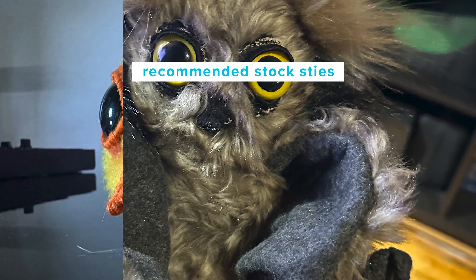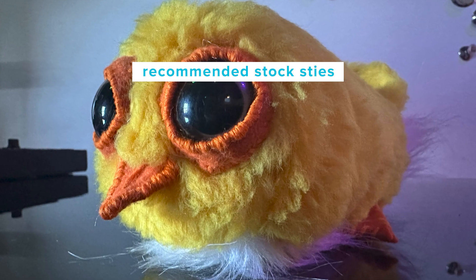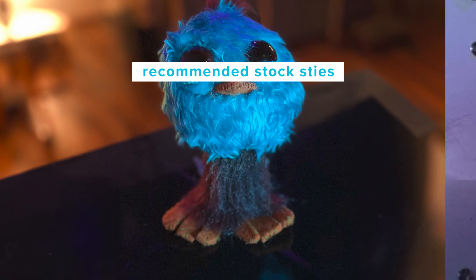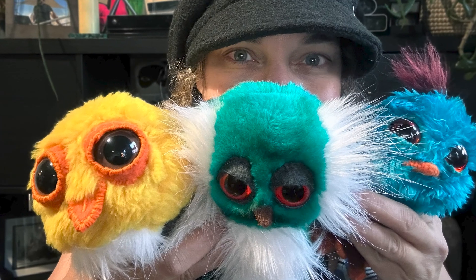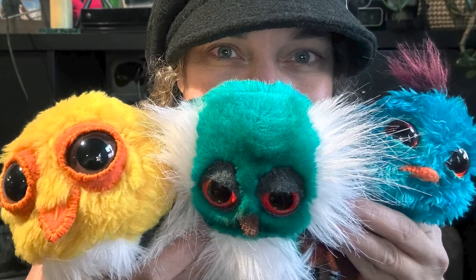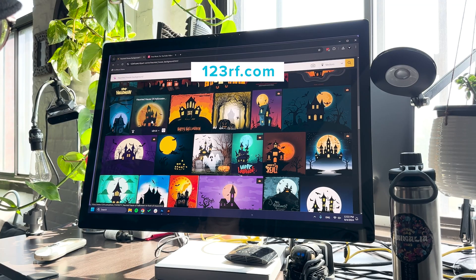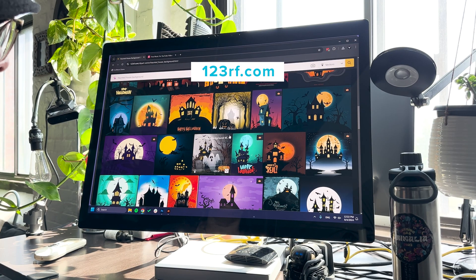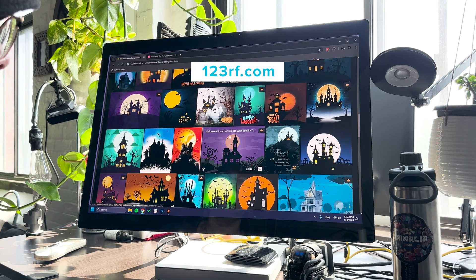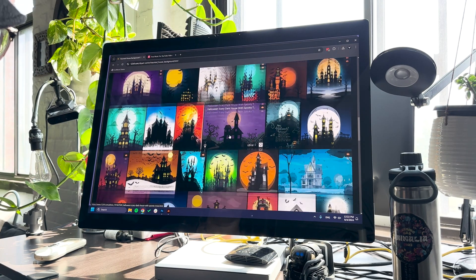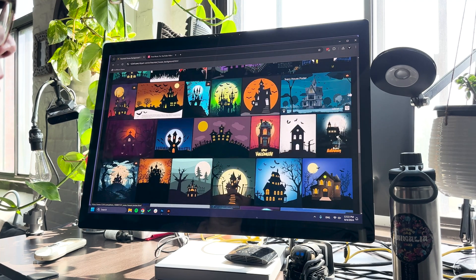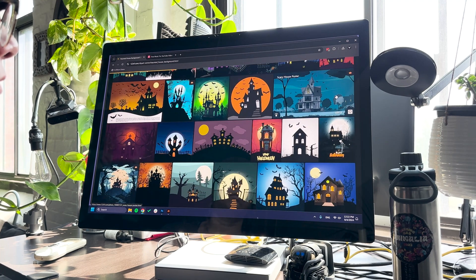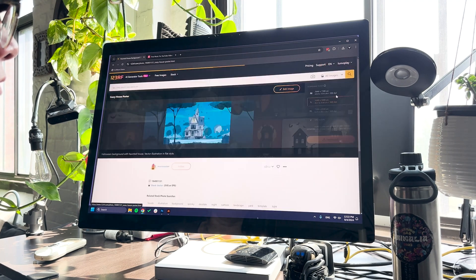I could make all my images from scratch, but lately I prefer to save my creative energy to sew weird birds. 123rf.com has a great vector stock library. I'm making a Halloween interactive game, so I'm going to pick a background with a haunted house.